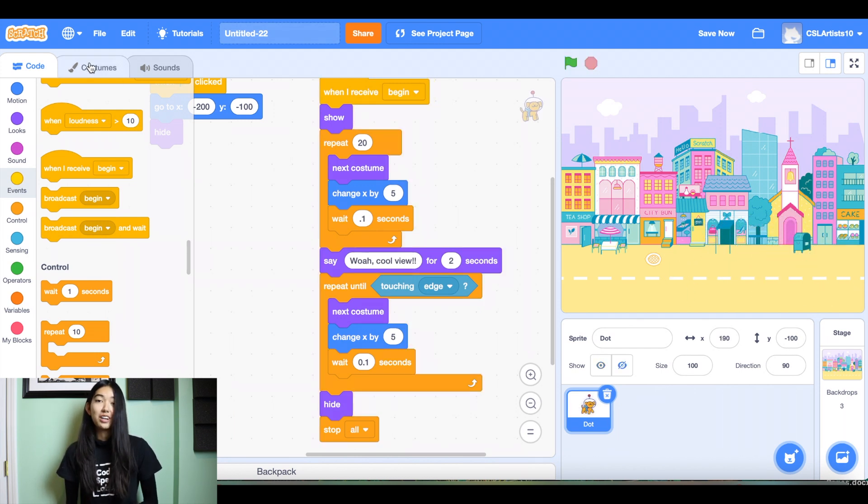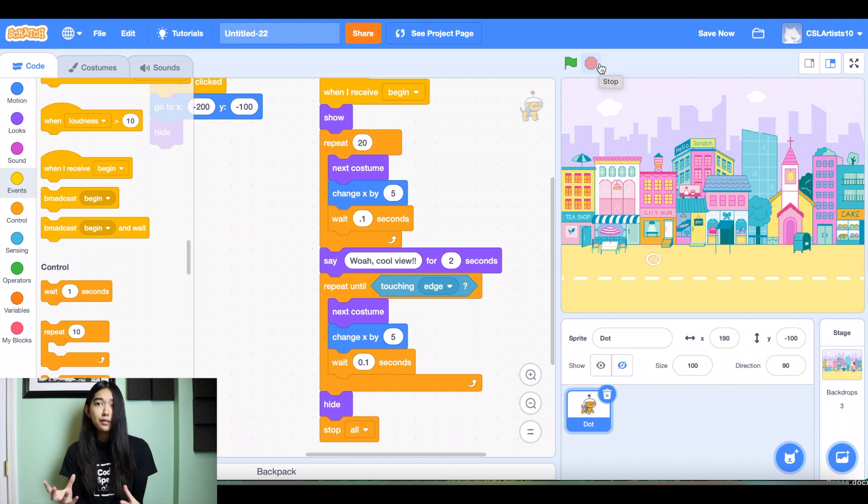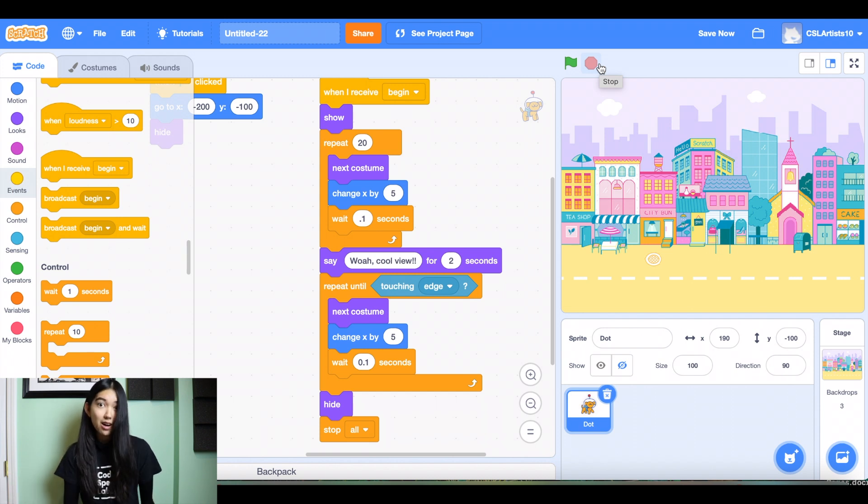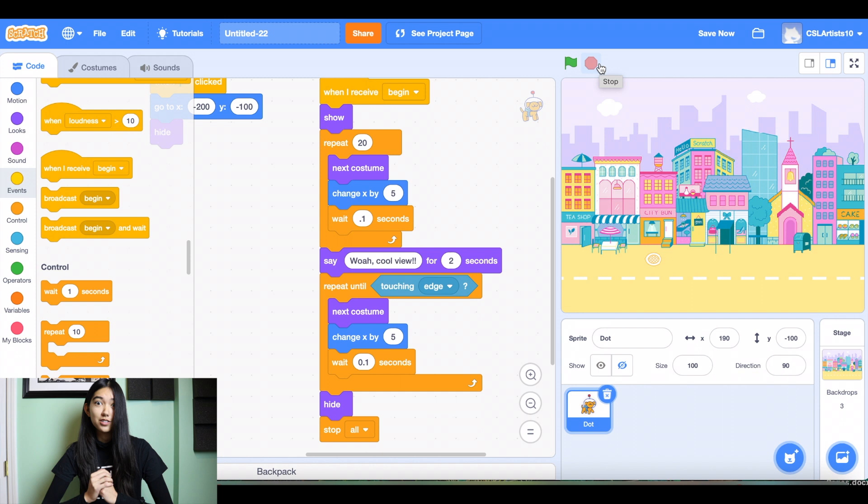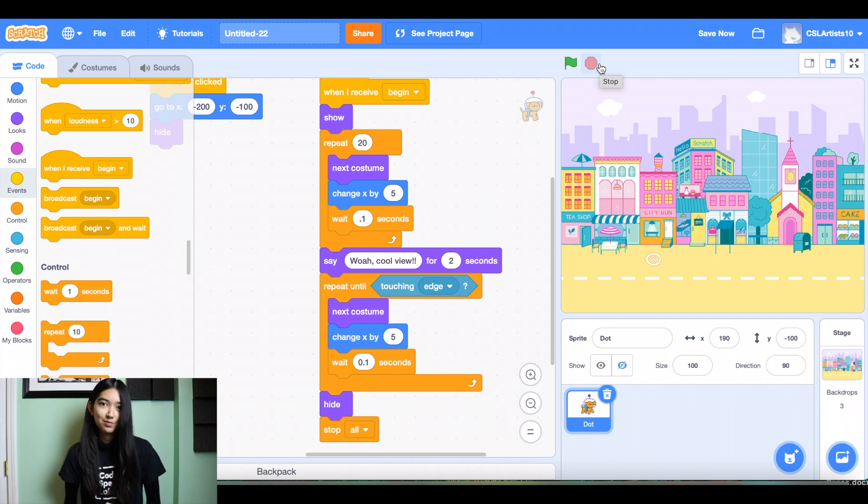All right, and there you have it. So this is just a basic way to create a travel postcard, but feel free to add as many sprites and as many backdrop changes as you want. If you want to send your friend to so many different places, feel free to choose more than two backdrop switches. There's so many things you can do.